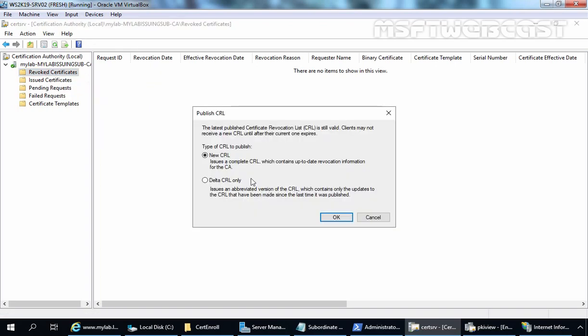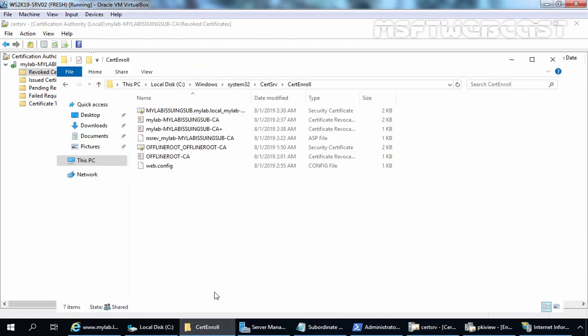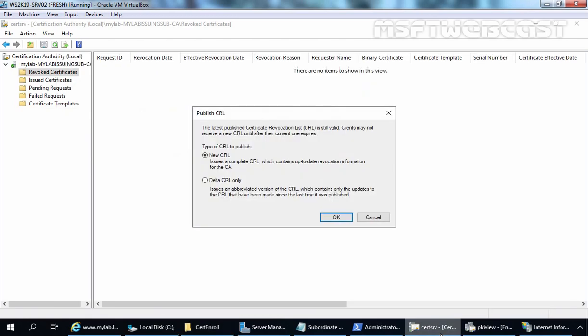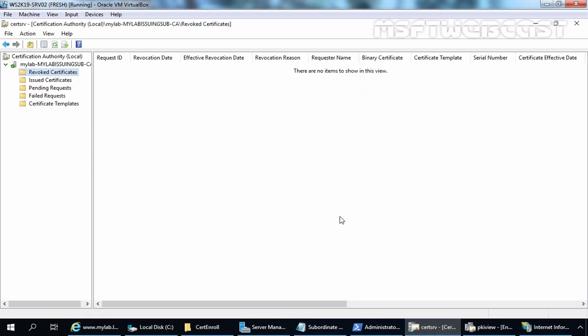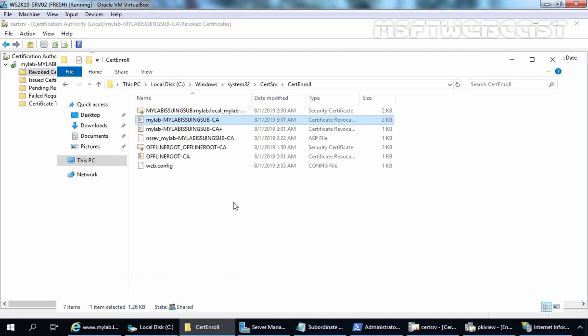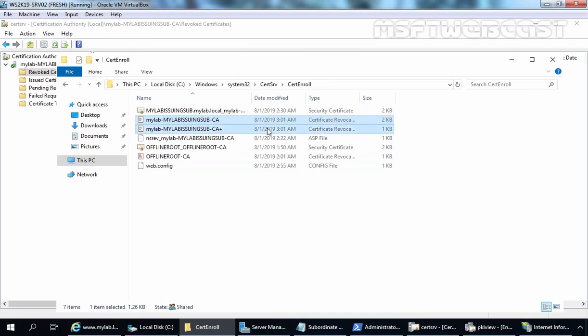If you want to create or publish a new CRL list, simply right-click, select All Tasks, and select Publish. Before publishing the new CRL, note the current timestamp — here it is showing 2:37. Let's click OK and wait for it. Let's go back to the certenroll folder, right-click and select Refresh. The timestamp is now updated. So we now have an up-to-date certificate revocation list. That is the reason why in most guides on subordinate CA you will find that the admin installs Certification Authority Web Enrollment — so we don't have to do manual configuration.